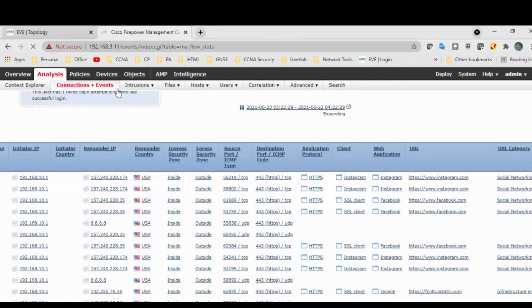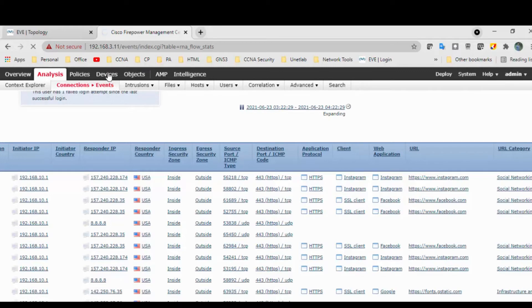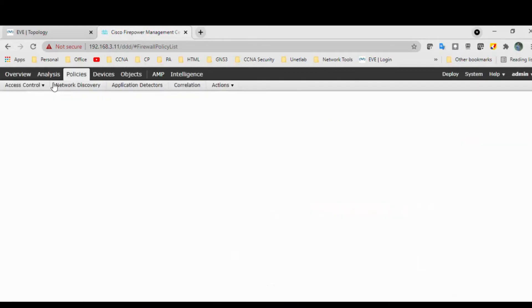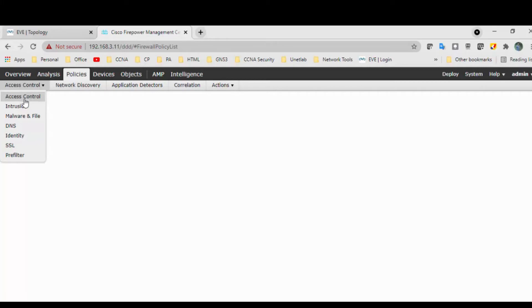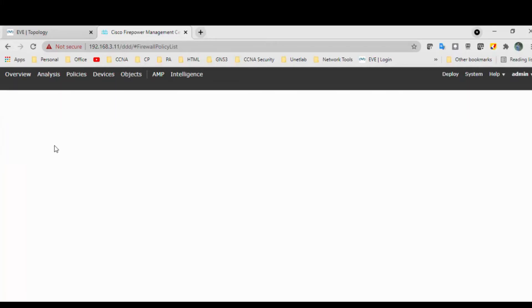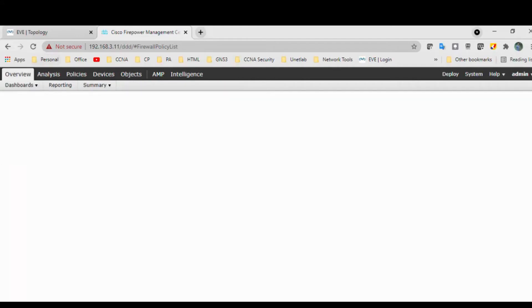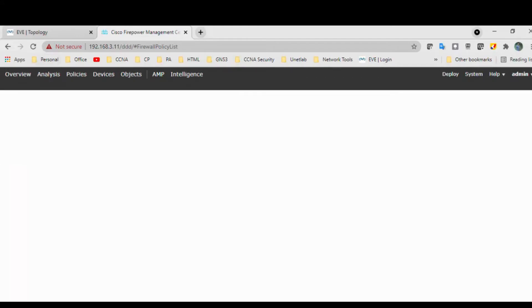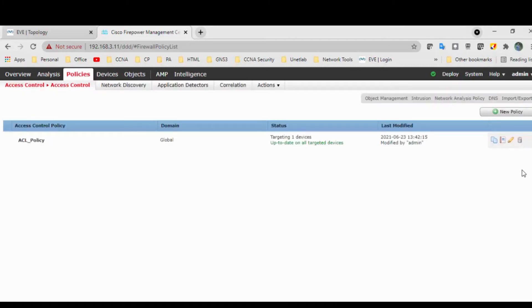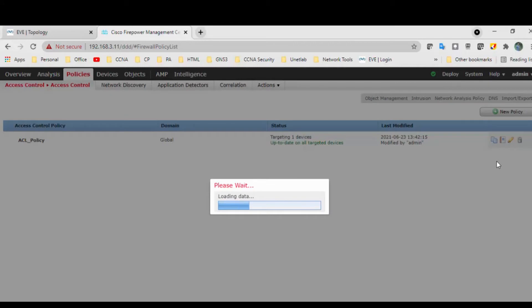So let's, you know, now what we'll do, we will allow one exception rule. Exception rule in the sense we will allow one URL. In this case I'm using Instagram, so I will allow the Instagram to access it. Go to the Policy, go to the Access Control. Okay, so we got the policy, so go to the, click on edit button.